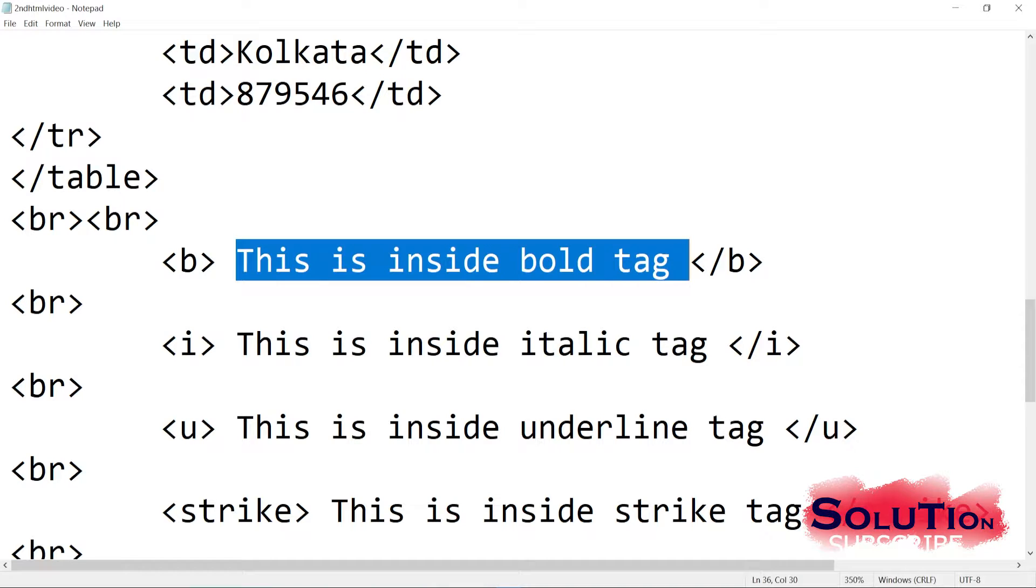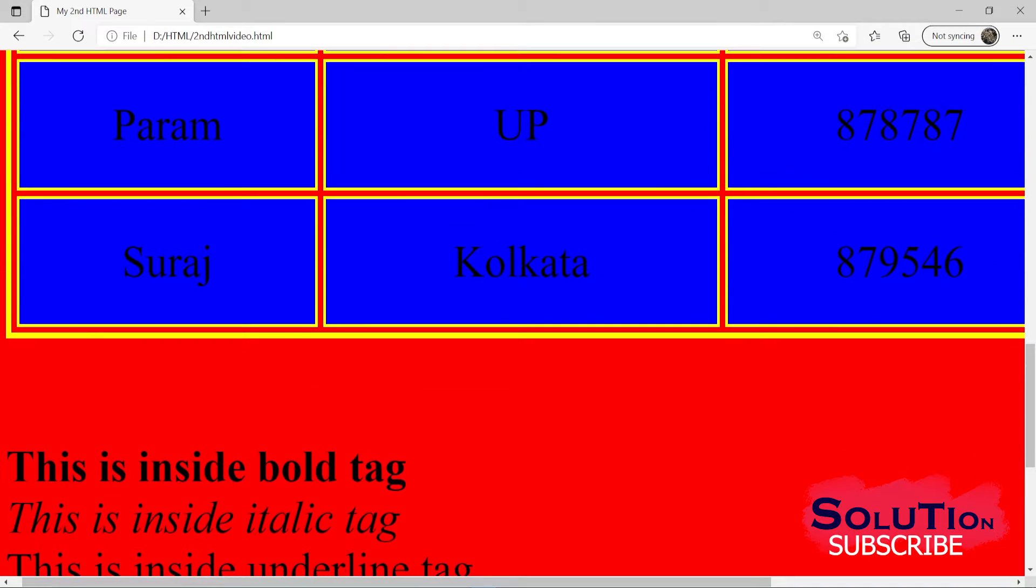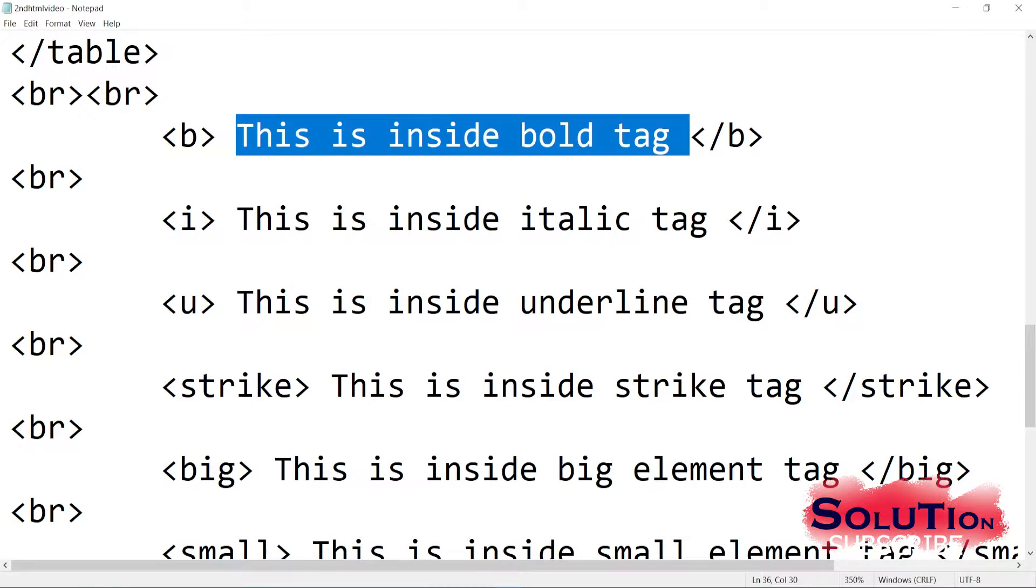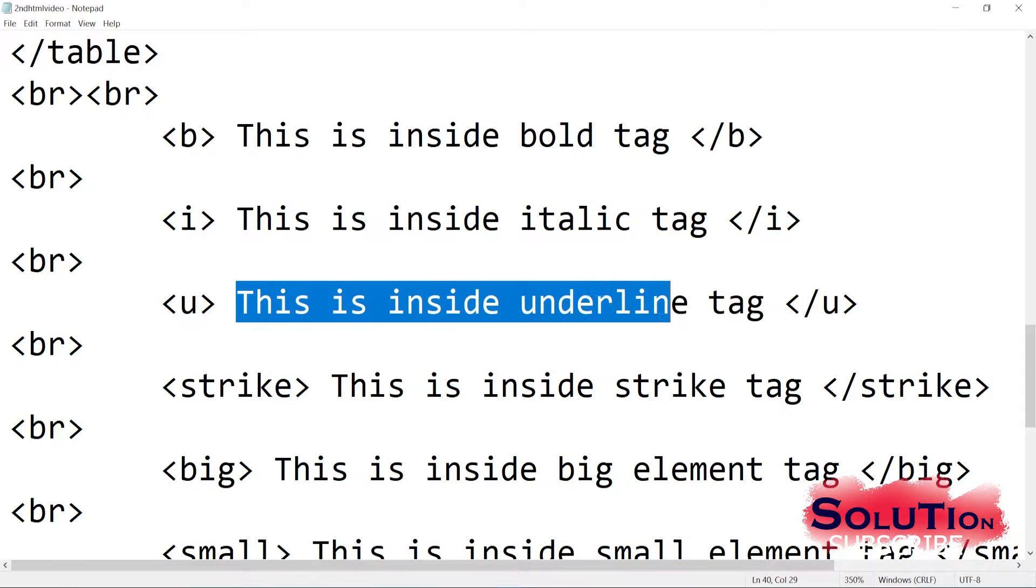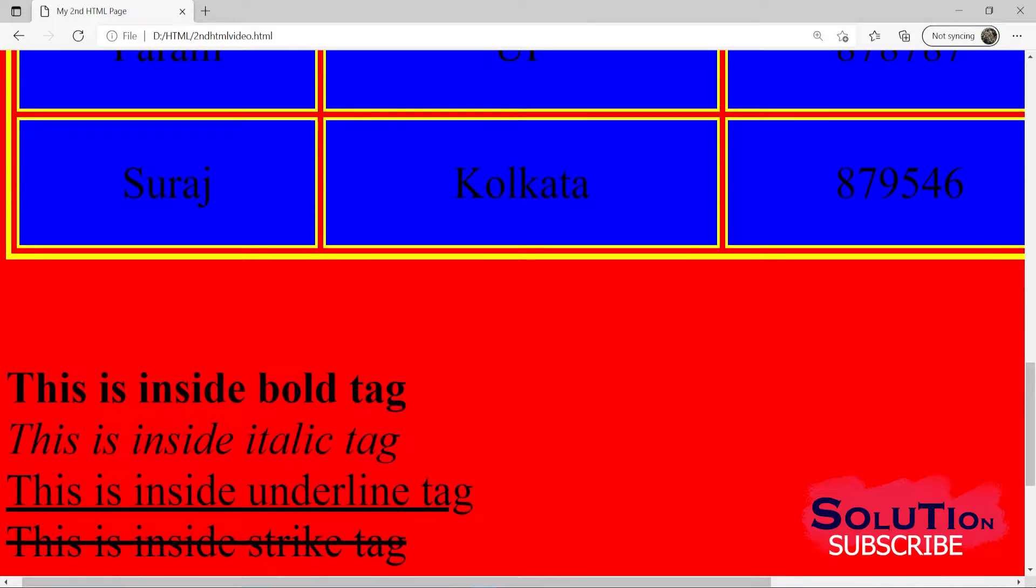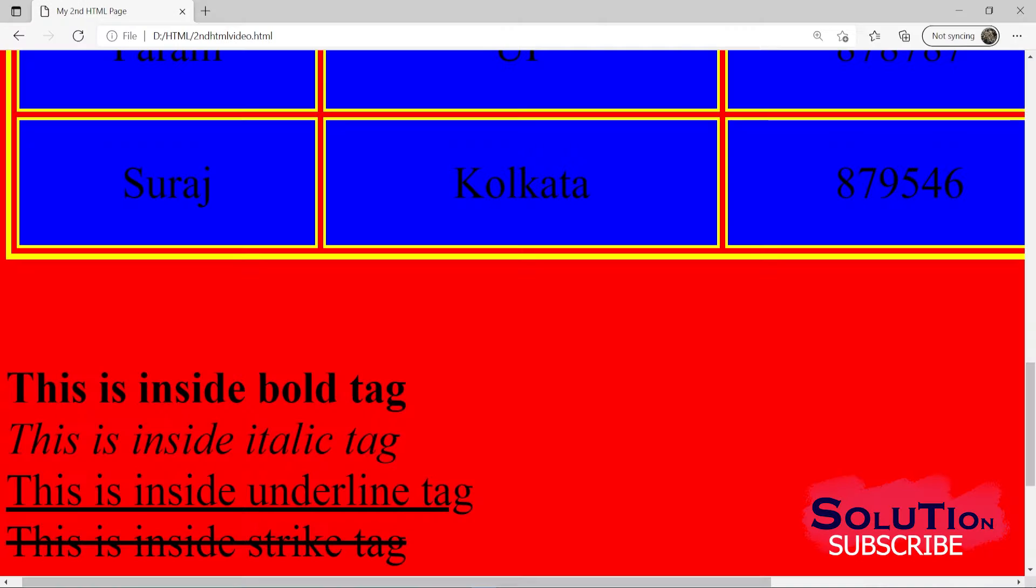Then we have I tag, this is inside the italic tag. So italic, you can see this is inside the italic tag. Then this is inside the underline tag. So the word will be underlined, you can see underlined. Then we have strike tag. The strike tag is basically used to strike out the word. And you can see here that I have the word 'this is inside the strike tag'. That particular sentence was striked out.